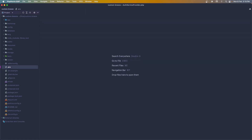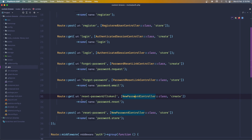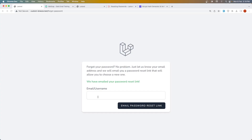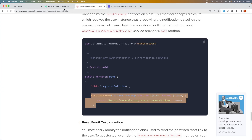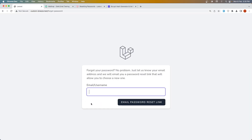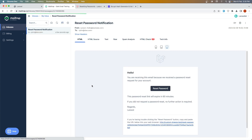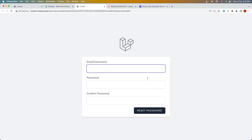Let's test again. In the email we currently have the question mark email parameter. Let's delete and send one more time with a username. Now we have only the token in the reset link, and if I click reset password we navigate to the reset page without the email in the URL.